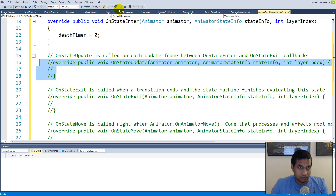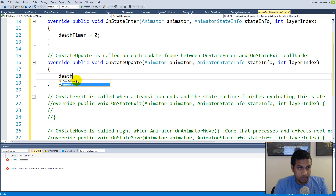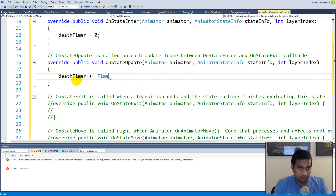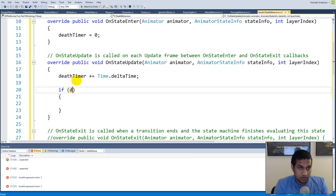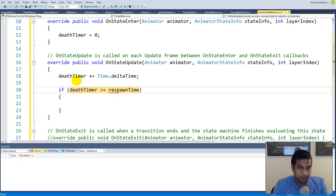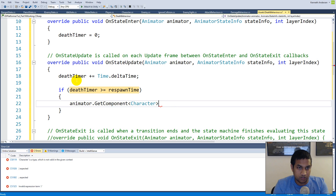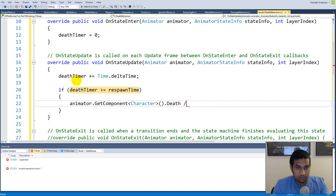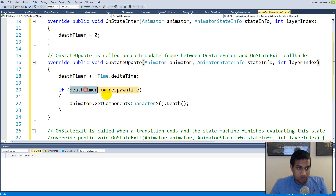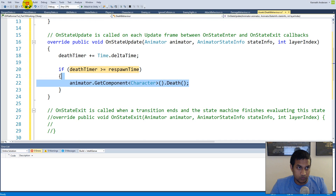In 'OnStateUpdate', uncomment it and increment 'deathTimer += Time.deltaTime' — exactly the same as the attack timer logic. Then, if 'deathTimer >= respawnTime', call 'animator.GetComponent<Character>().death()'. Using the Character base class lets us call death regardless of whether it's an enemy or player.